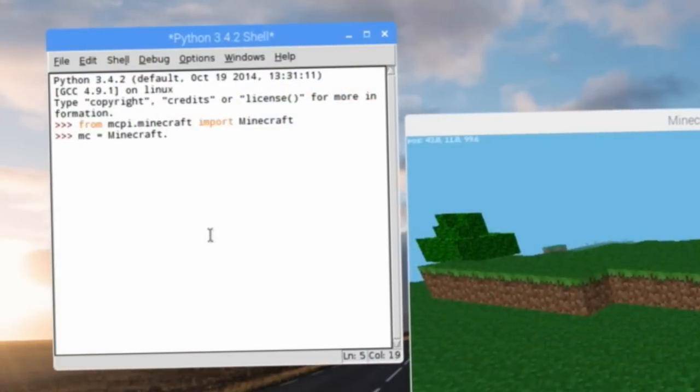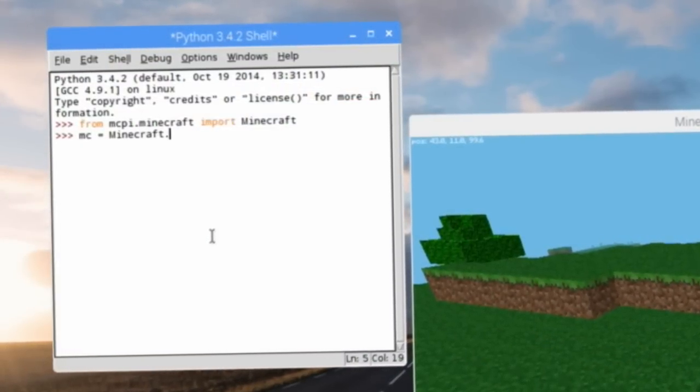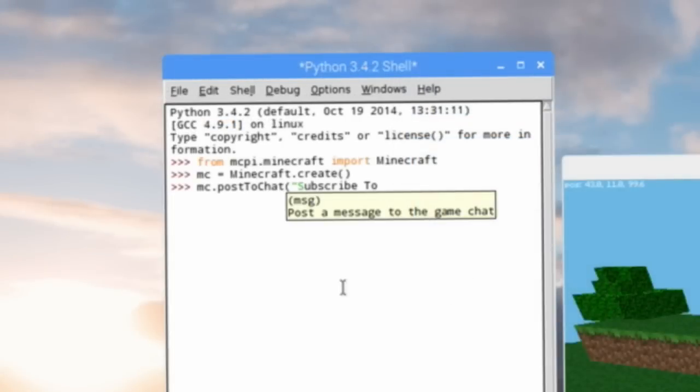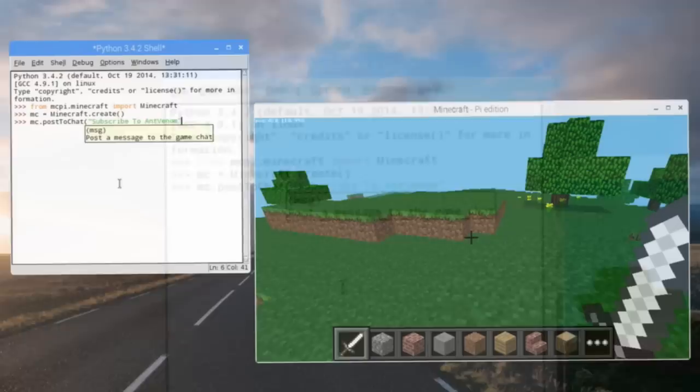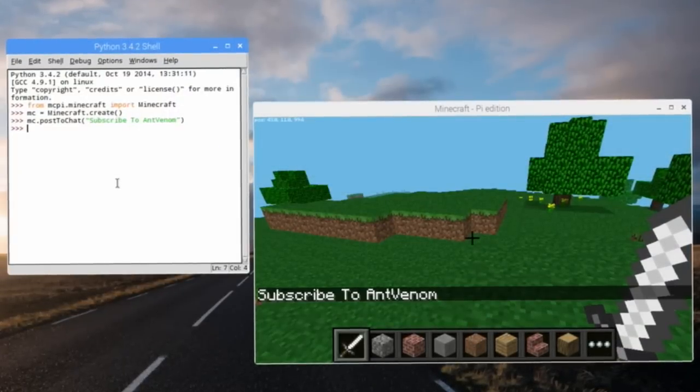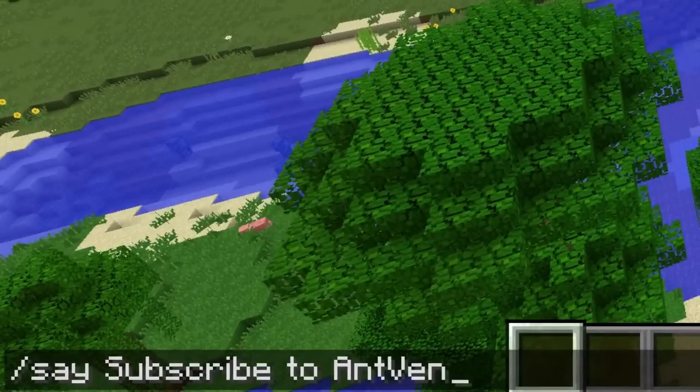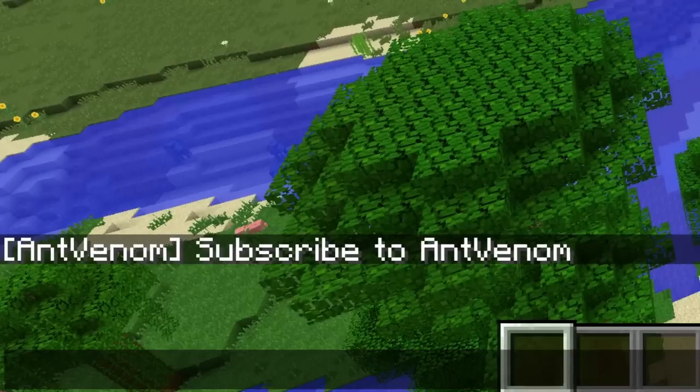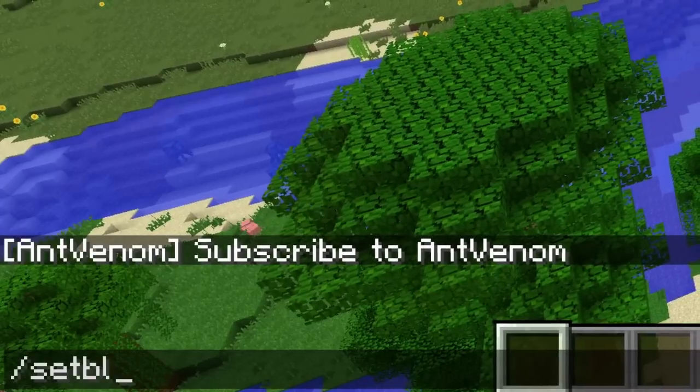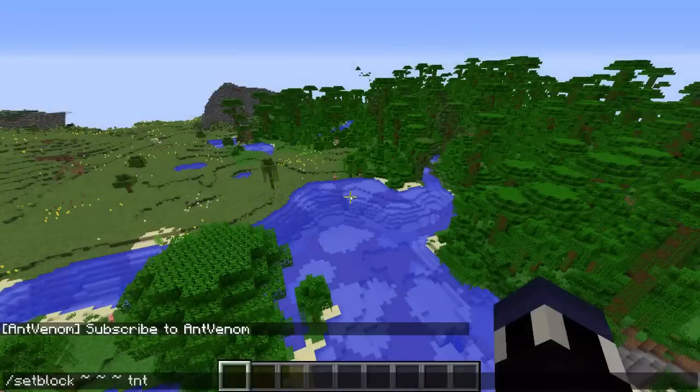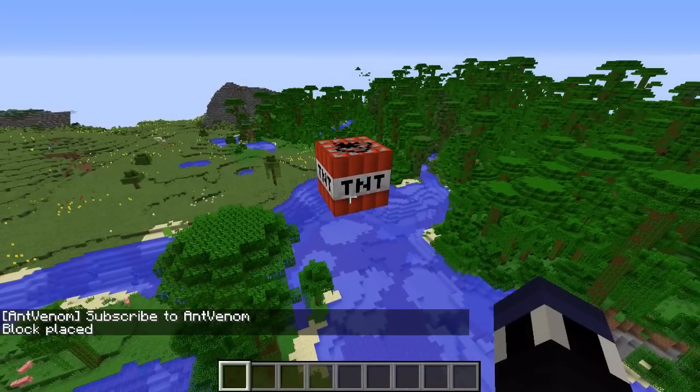Using a programming app called Python 3, which is a coding language, you can inject various types of information and instructions directly into the game live while you're playing it. It covers the basic idea of what commands are with modern, fully-fledged versions of Minecraft. So let's go ahead and check out how this works.